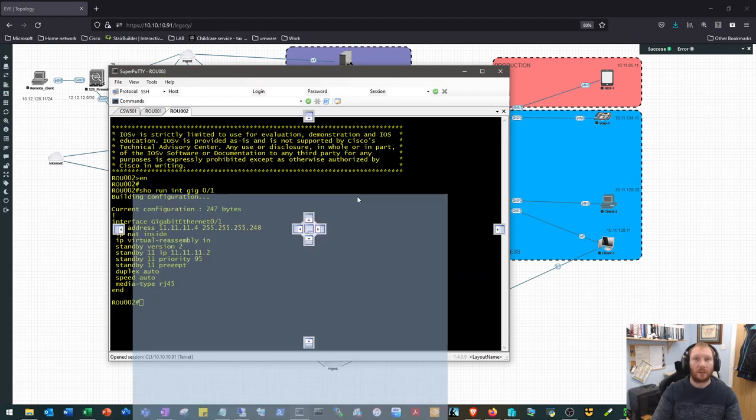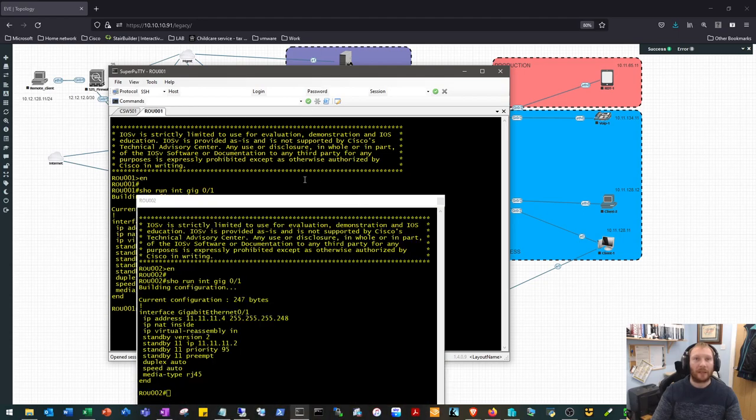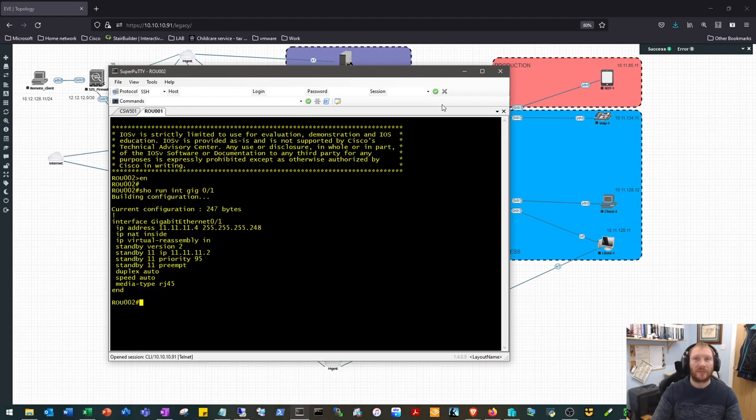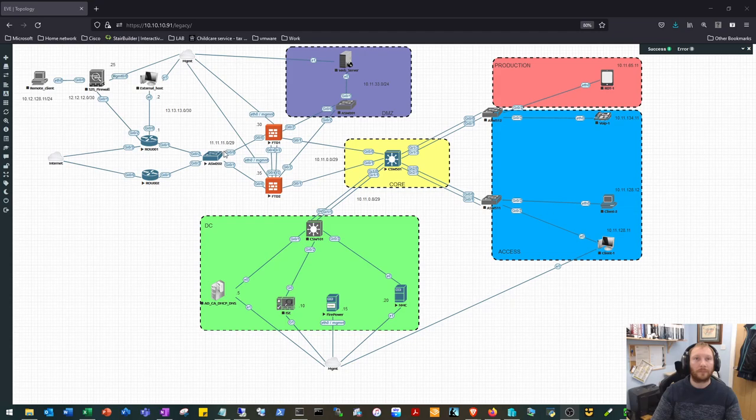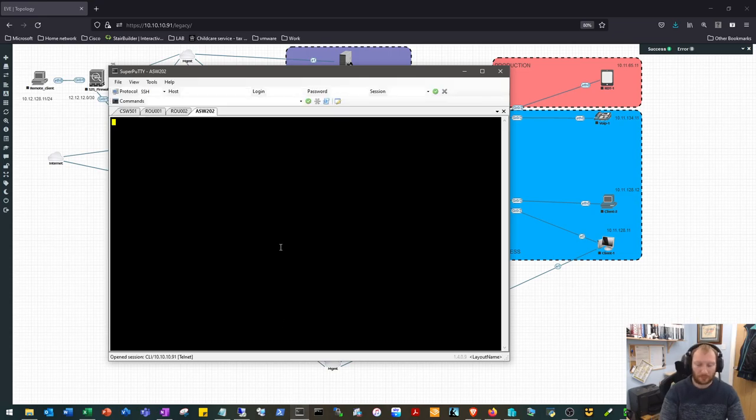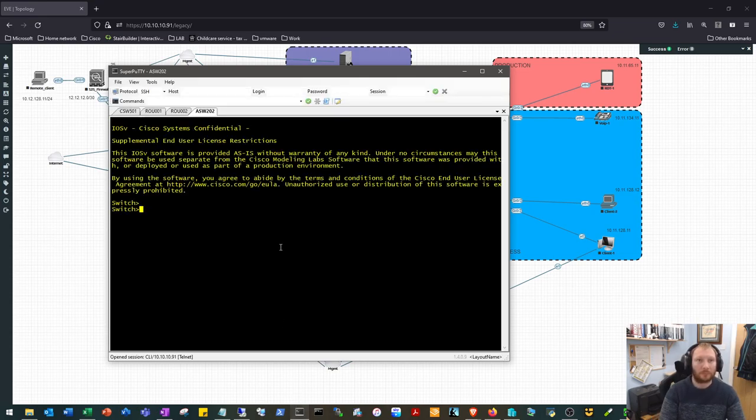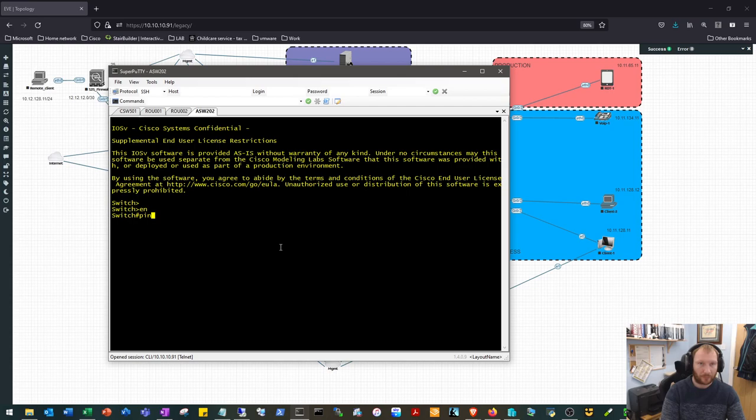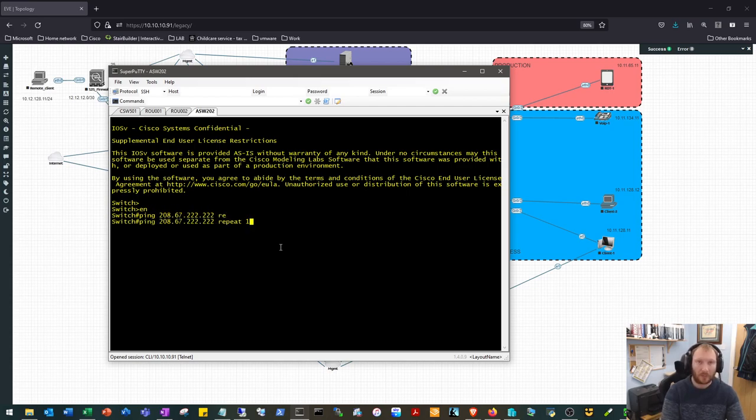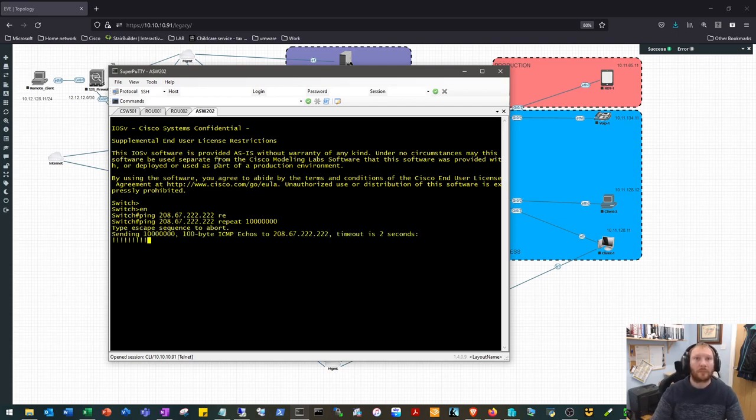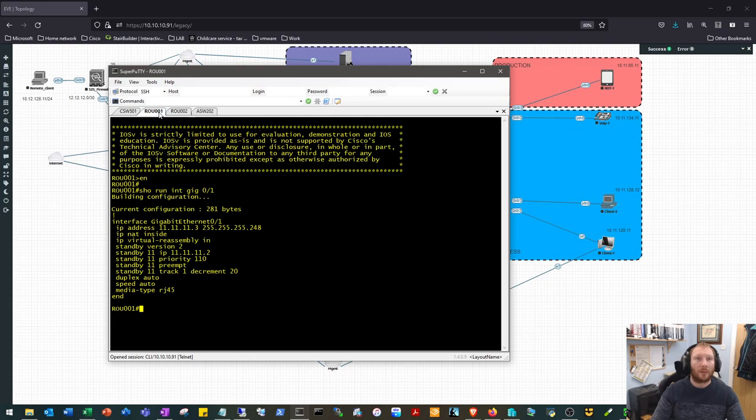So let's just go ahead and test that. We'll jump on to switch 2 and send the ping out to Cisco's DNS. That which is working.